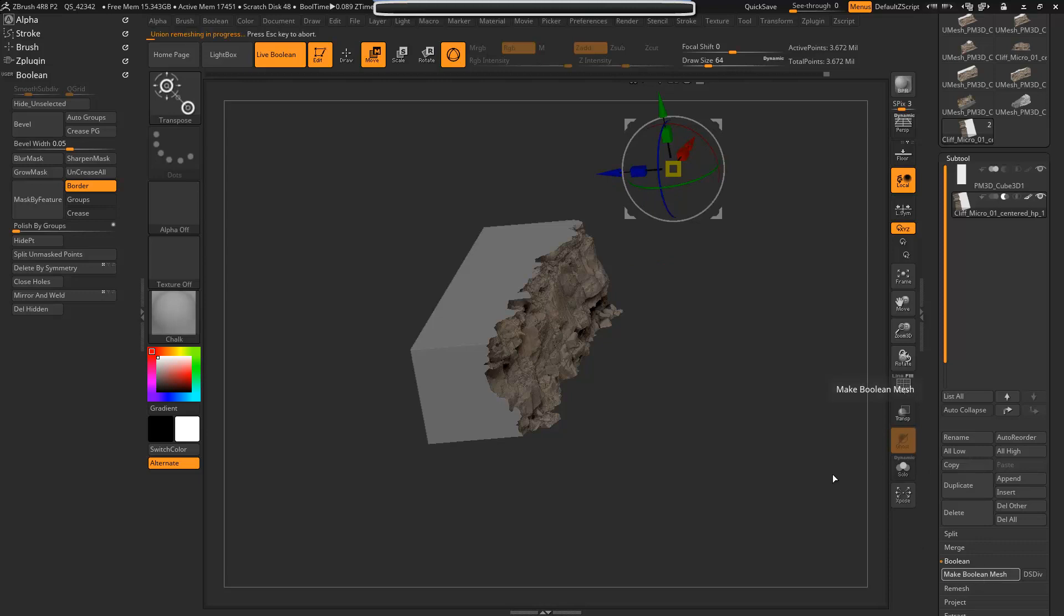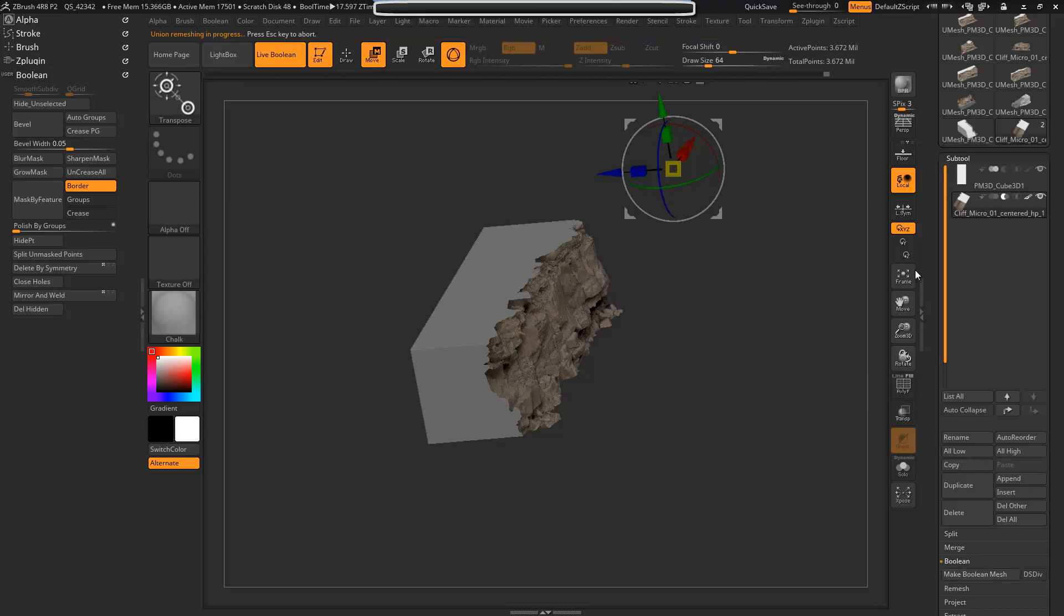Now, instead of the other way that I was doing it where I would hold Ctrl and click and drag which would make a duplicate and then I would move it around, I would just keep doing that until I had everything where I wanted it, and at the end I would hit make boolean which would take a very very long time to do.